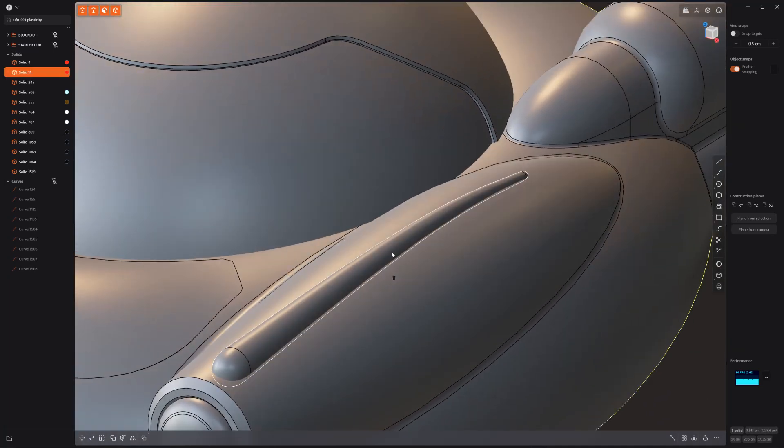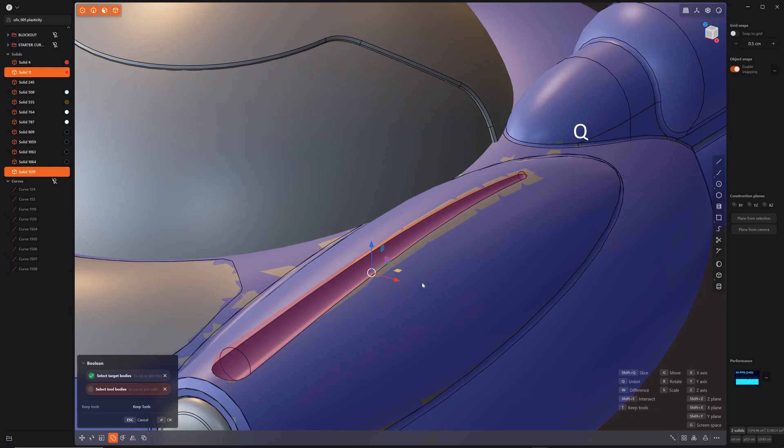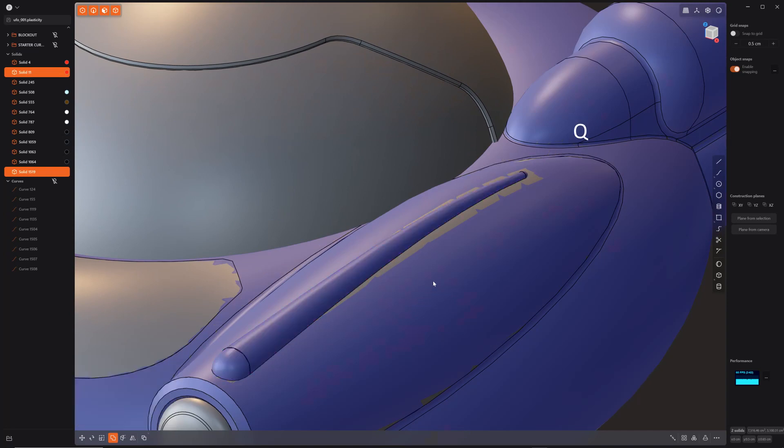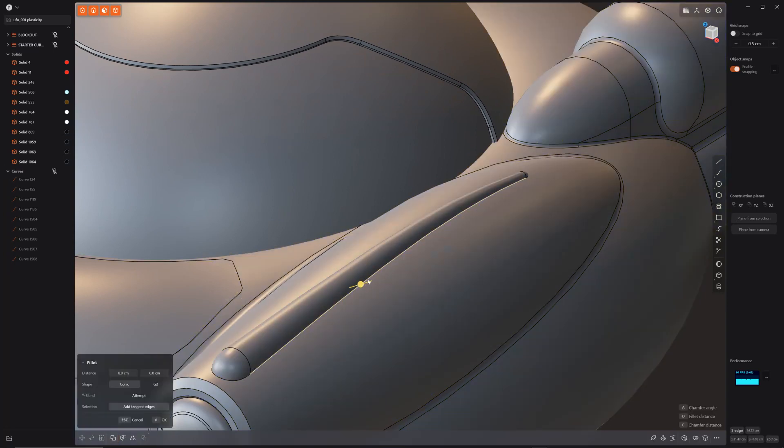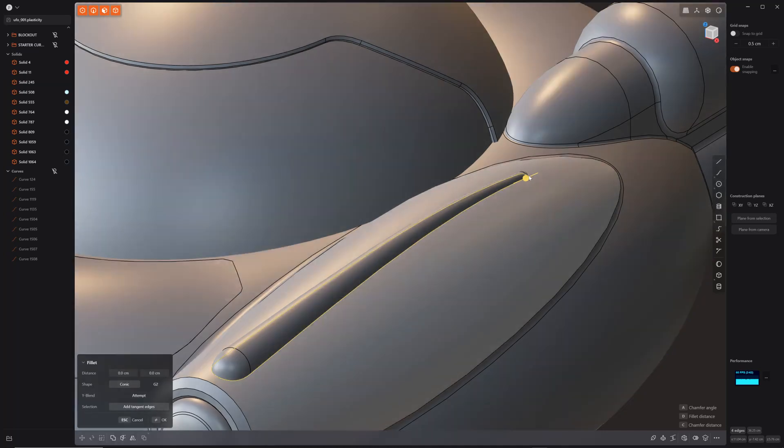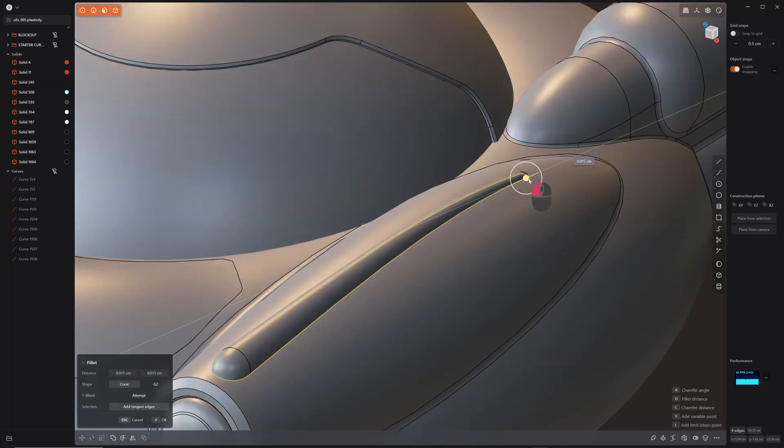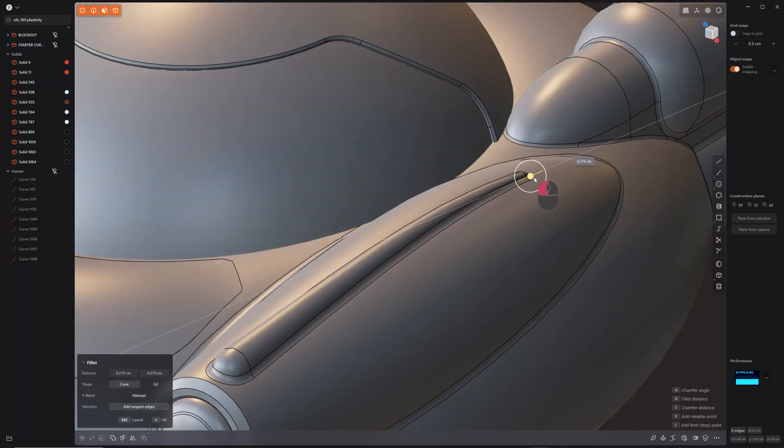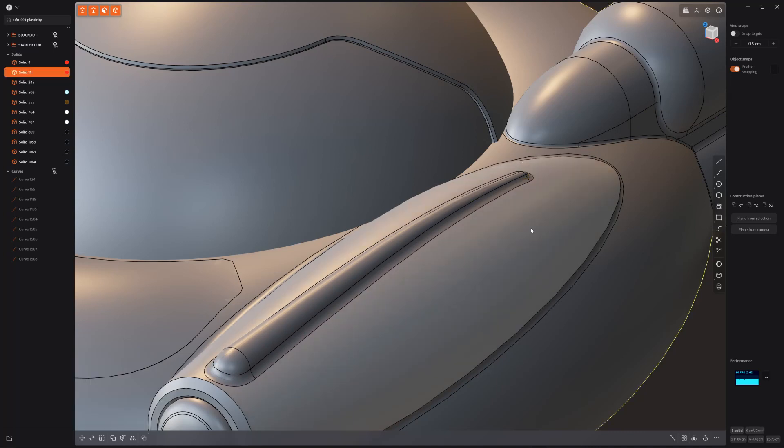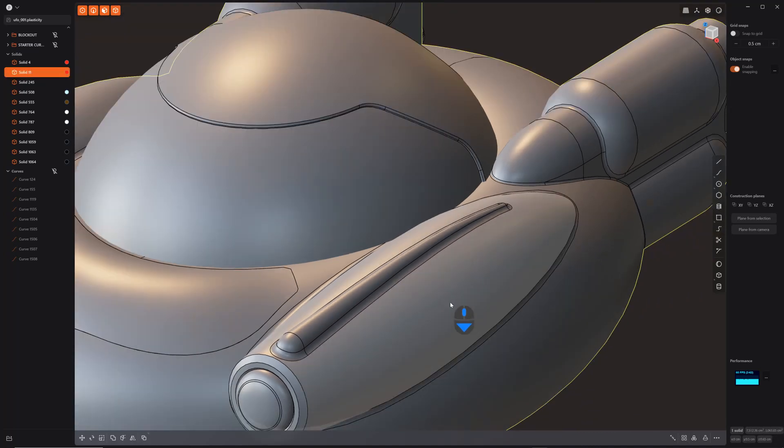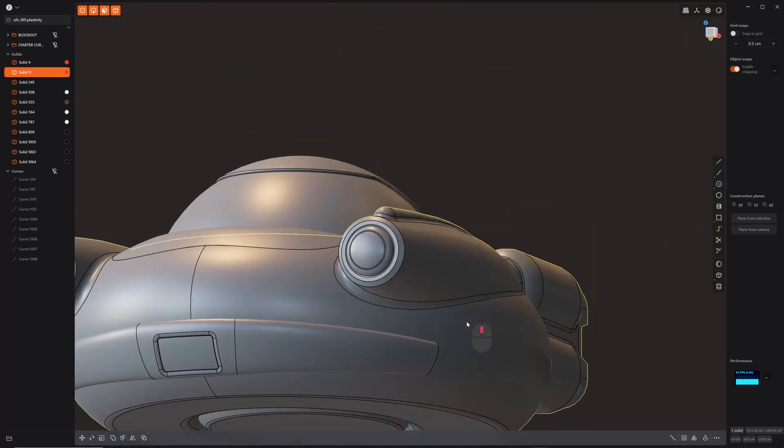Let's go ahead and select the main body. Select that. Q. Q. Boolean it together. Select that transition there and we're just going to melt it all together. Beautiful, cool.